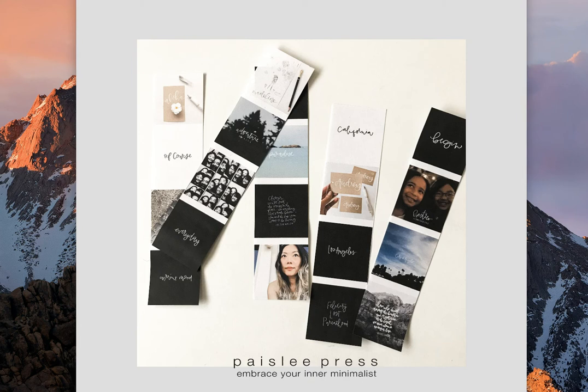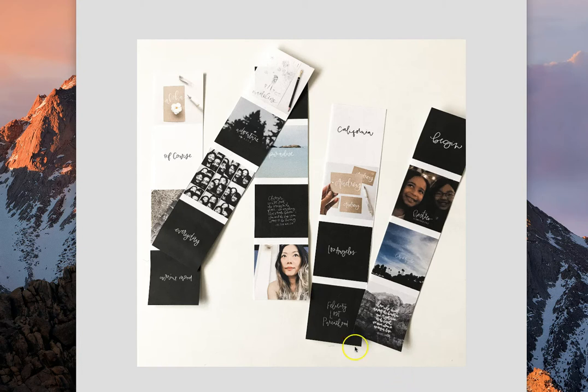Hey guys, it's Liz here. I've gotten a lot of questions about how I printed out these photo strips so today I'm going to walk you through those steps really quickly.